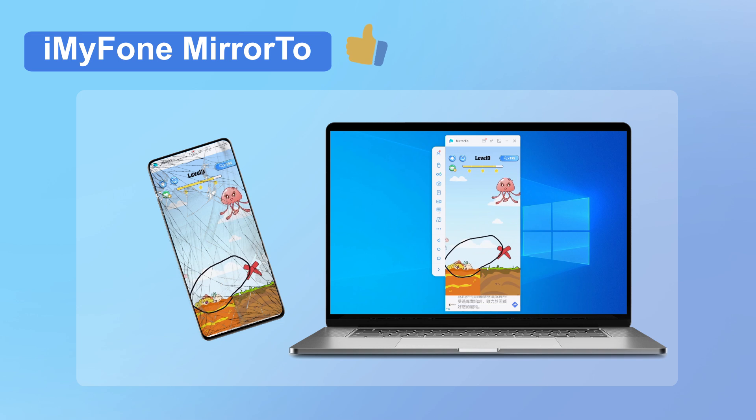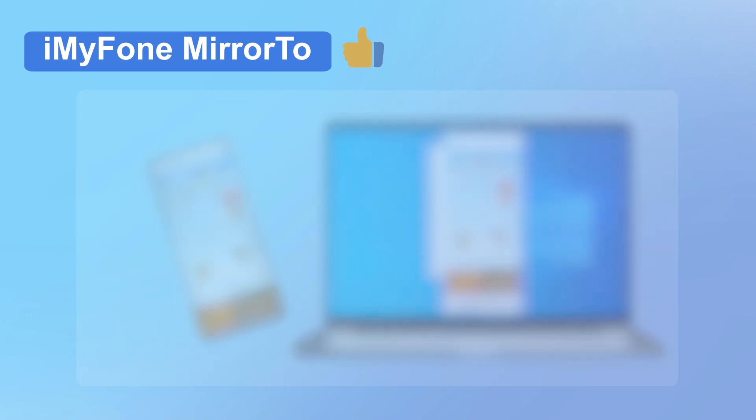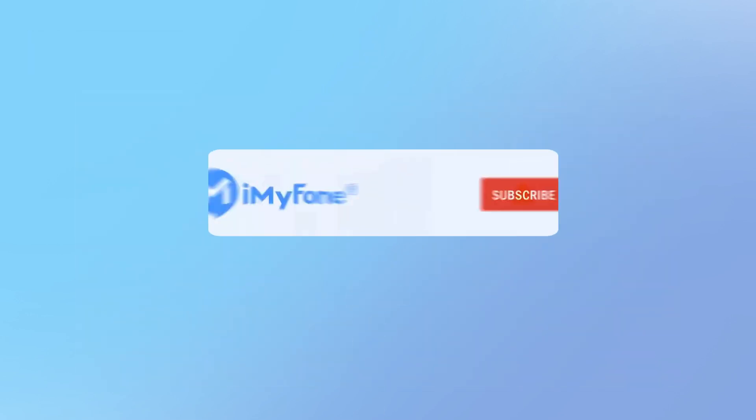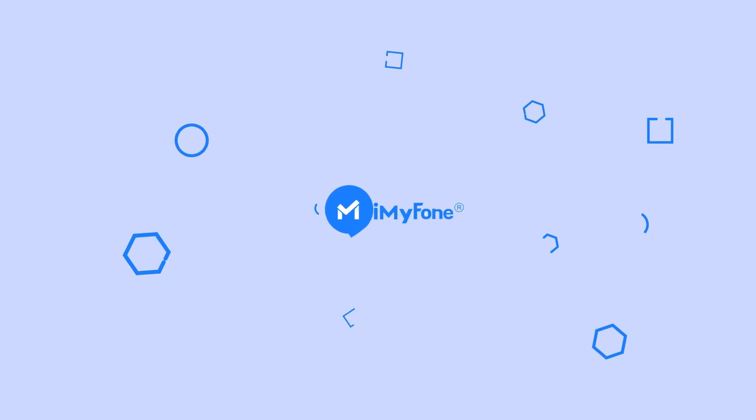iMyPhone MirrorTo truly comes to the rescue in various situations, making it a must-have tool for every Android user. You can find the link to download iMyPhone MirrorTo in the description below. Don't forget to give this video a thumbs up if you found it helpful, and subscribe to our channel for more useful tech tips and tricks. Thanks for watching, and I'll see you in the next video.